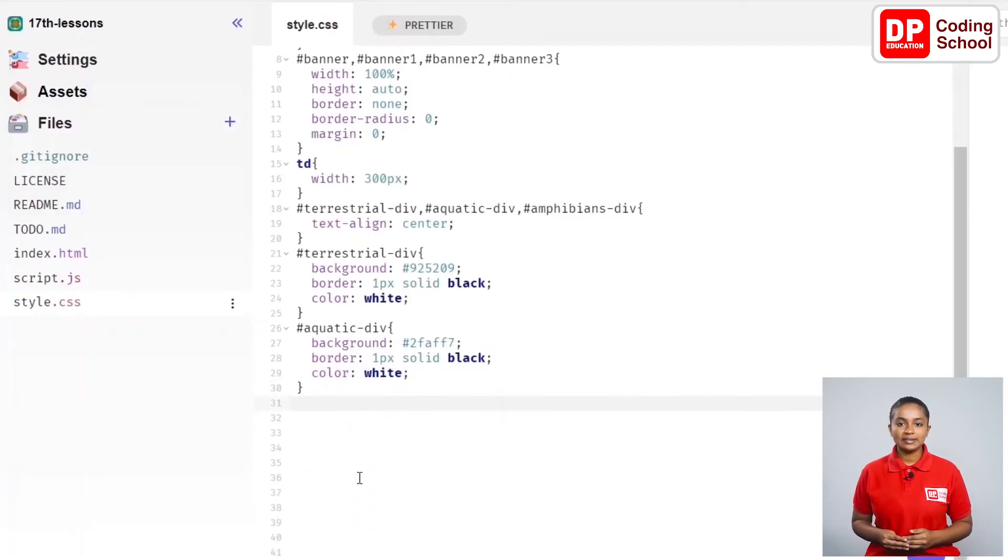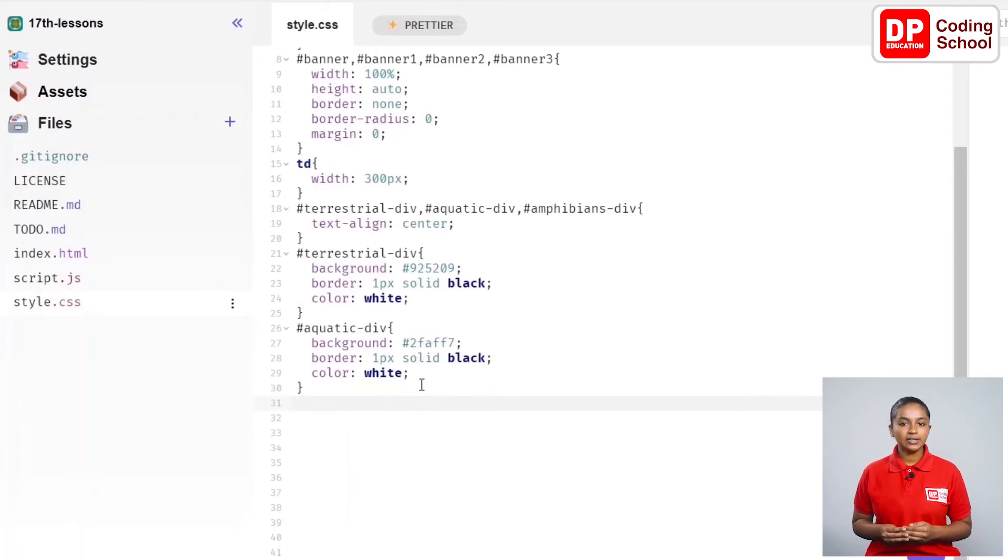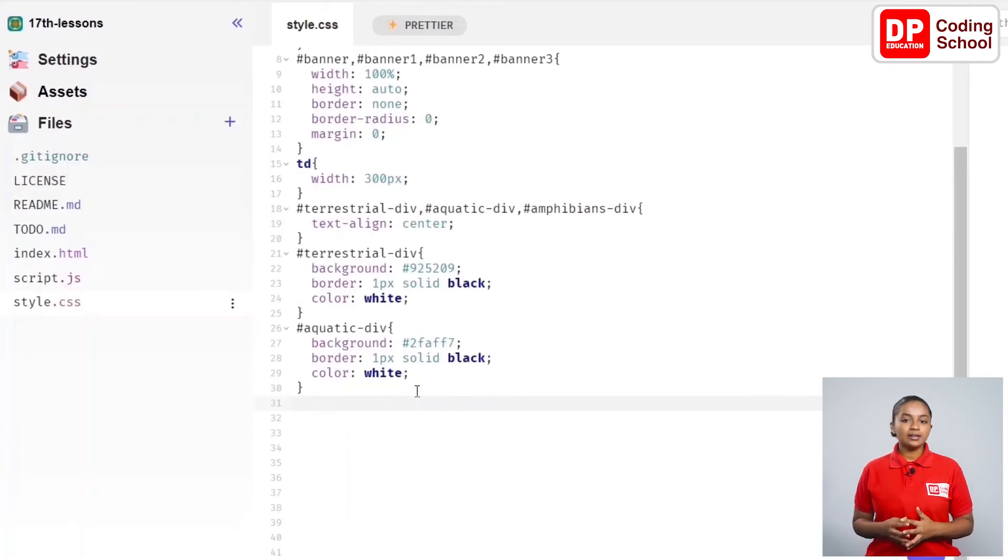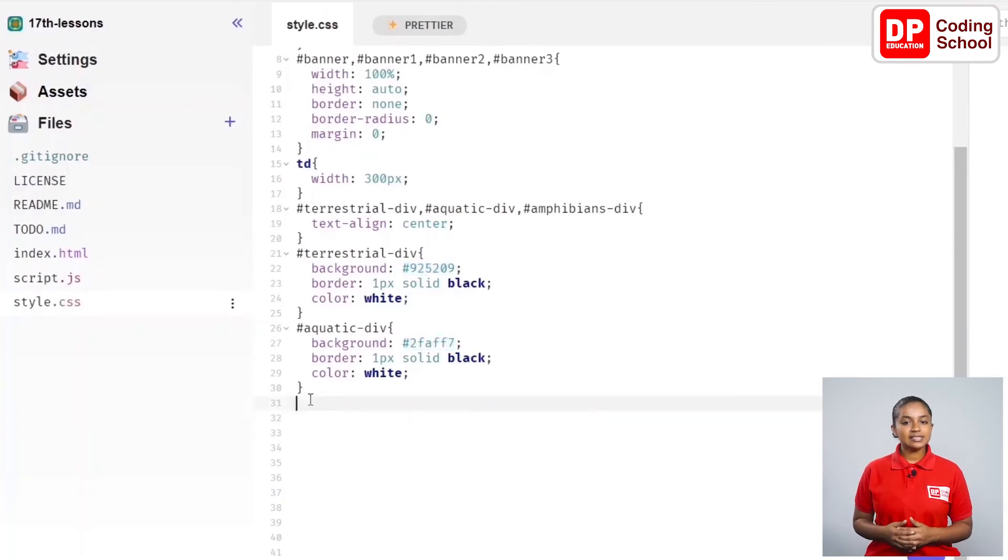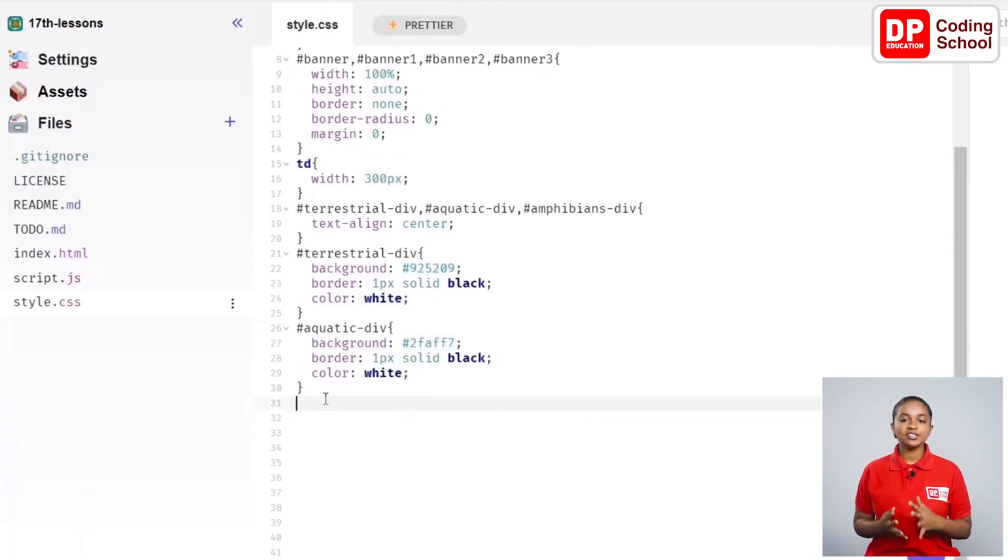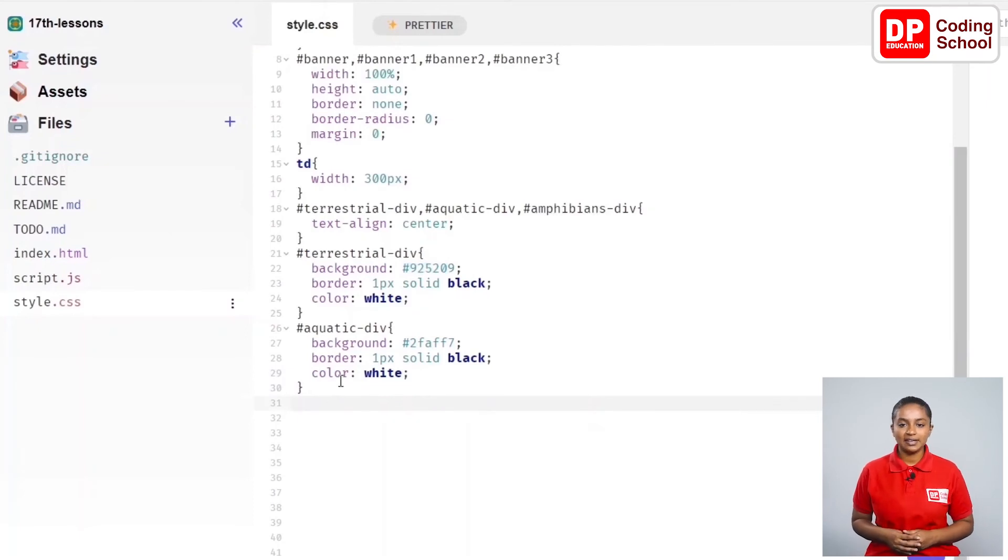In the 29th line, it is given as color colon white semicolon. Now, we are done with the changes related to this div section. You don't need the same color code that I used. You can use any color you like.